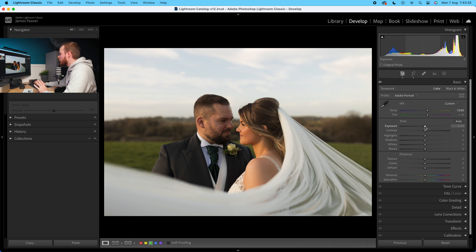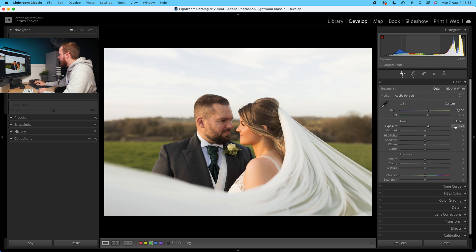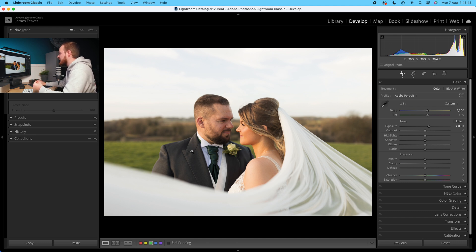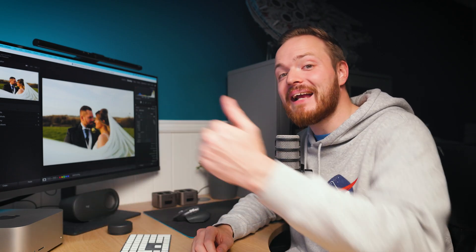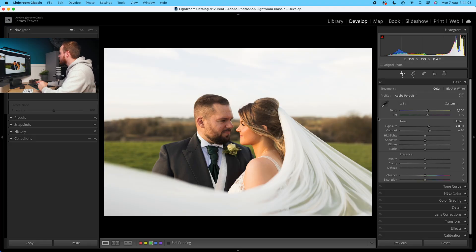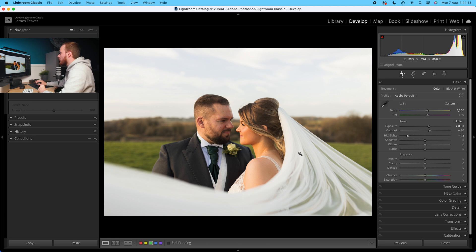Now bring up the exposure — this photo was shot quite dark to preserve sky information, so I'm bringing it up to +0.8. Then increase contrast by 20. Because we've increased overall brightness, we need to bring back the highlights, so take those down to about minus 55. That brings back information in the sky as well as the veil sweeping in at the bottom of the photo.